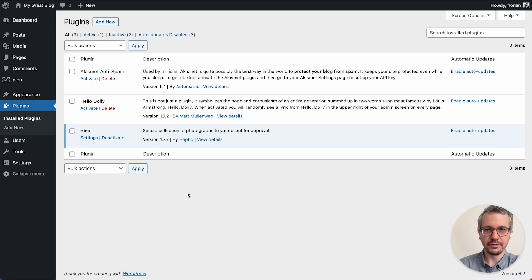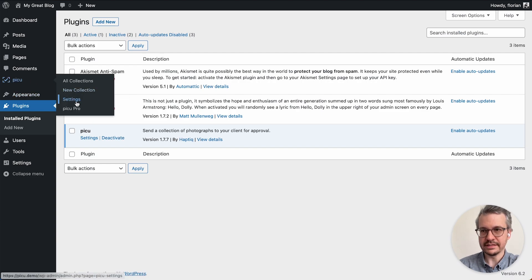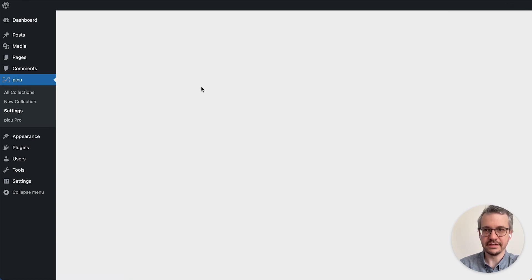So now that we have activated it, I'm going to go to Piku and then settings to quickly show you the settings.